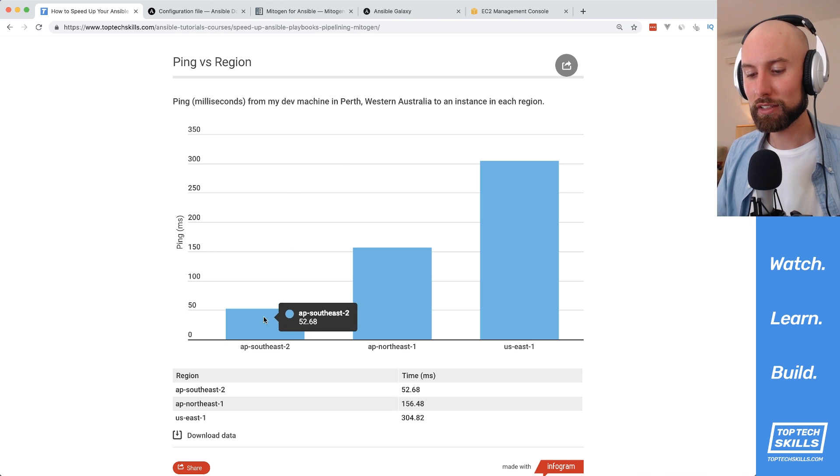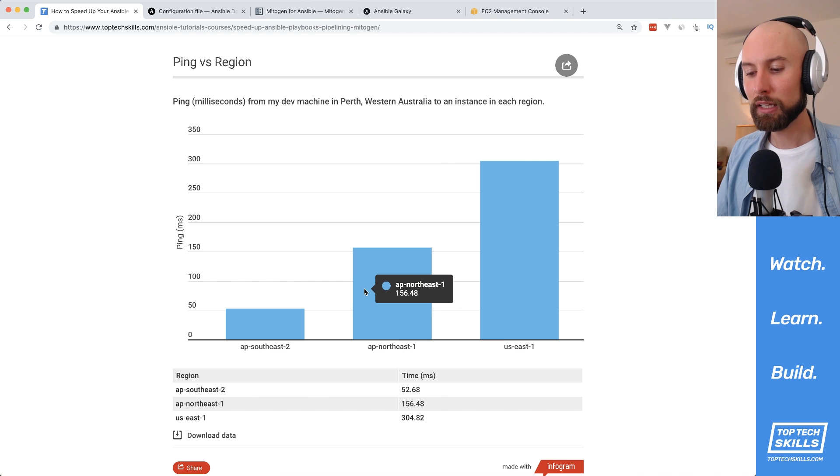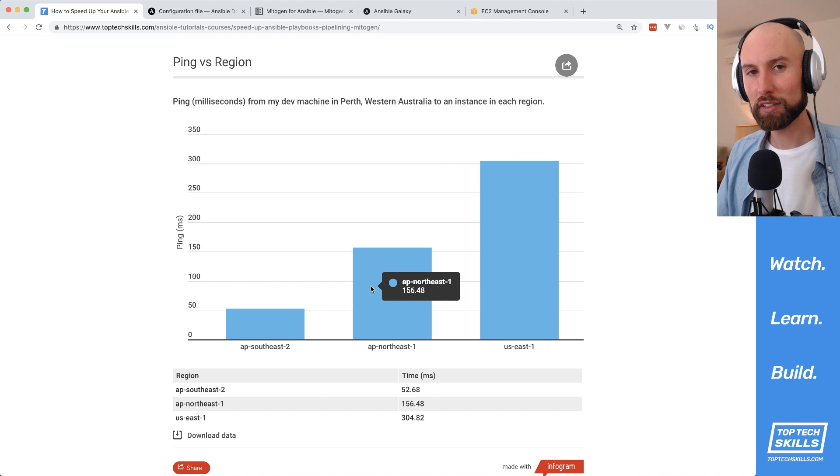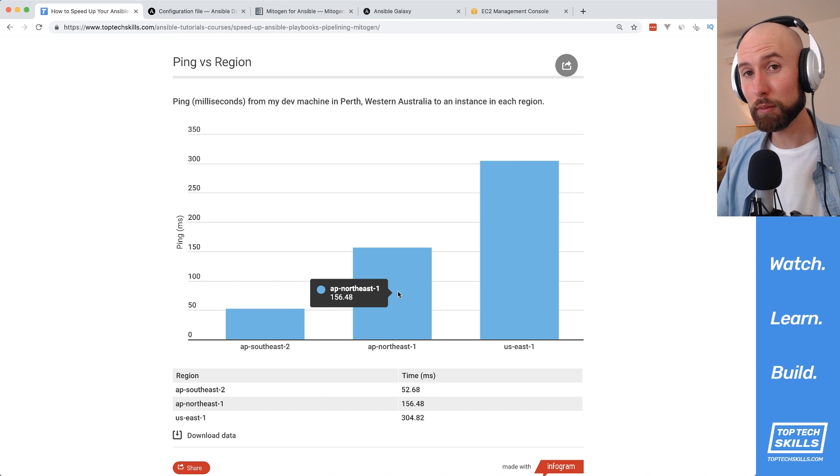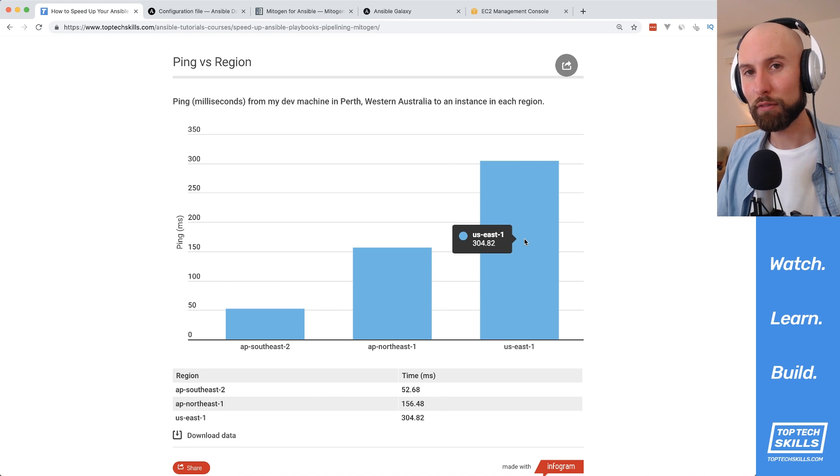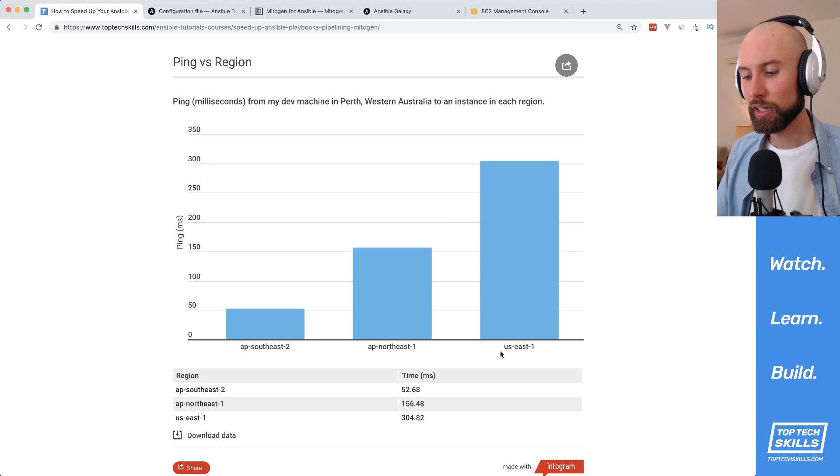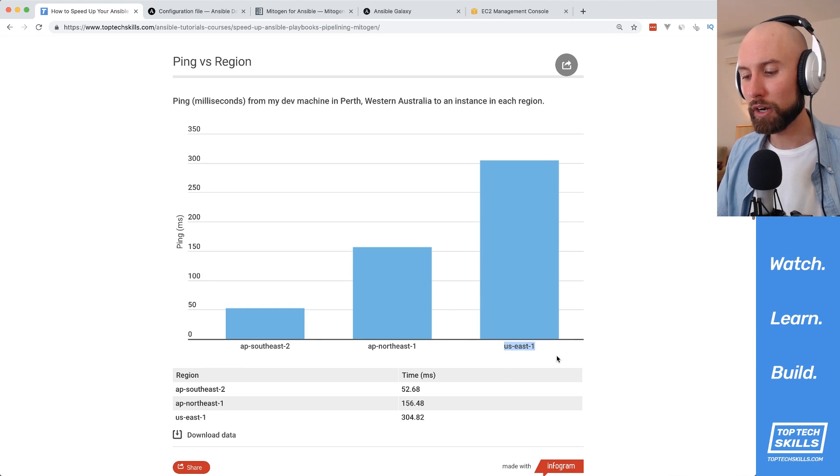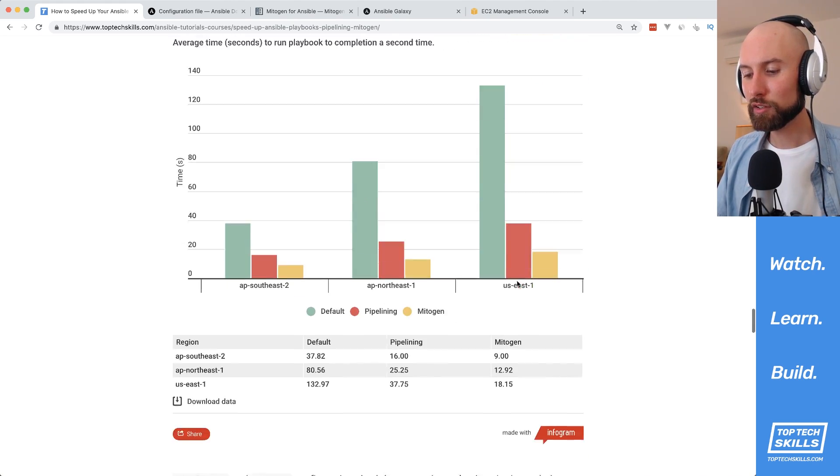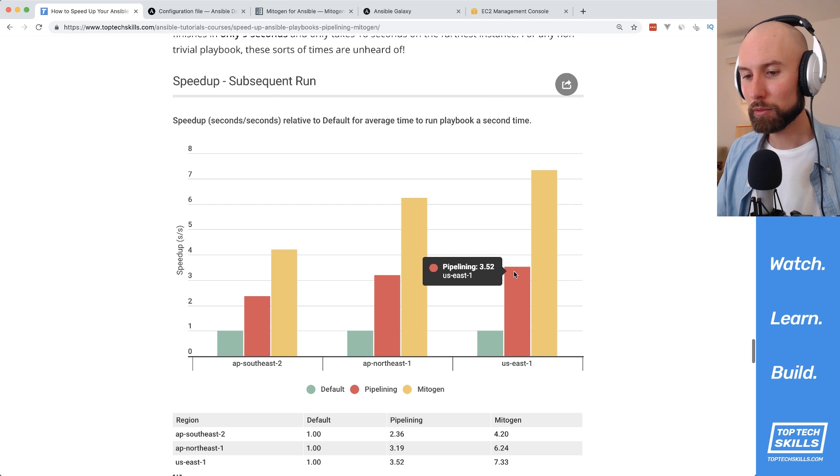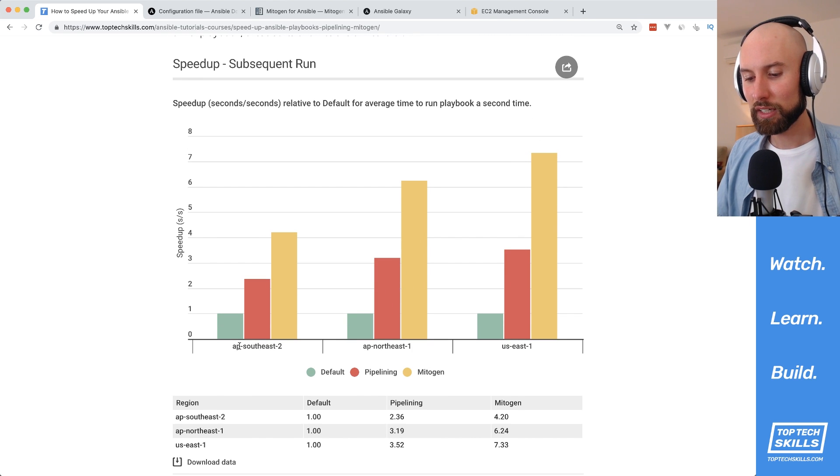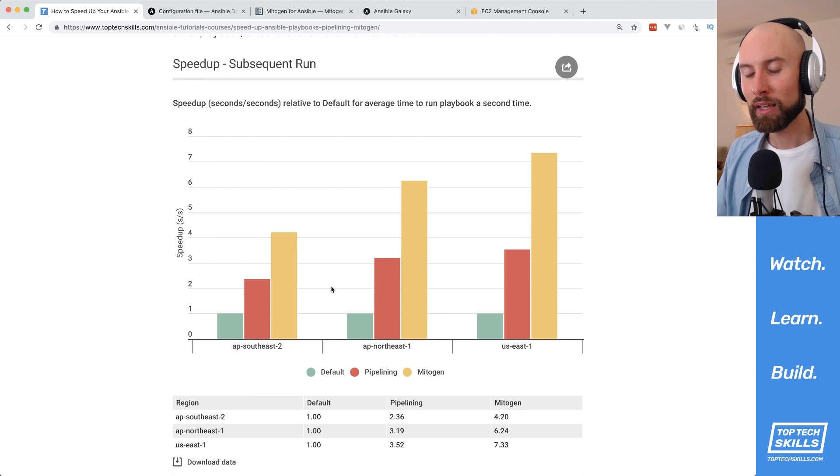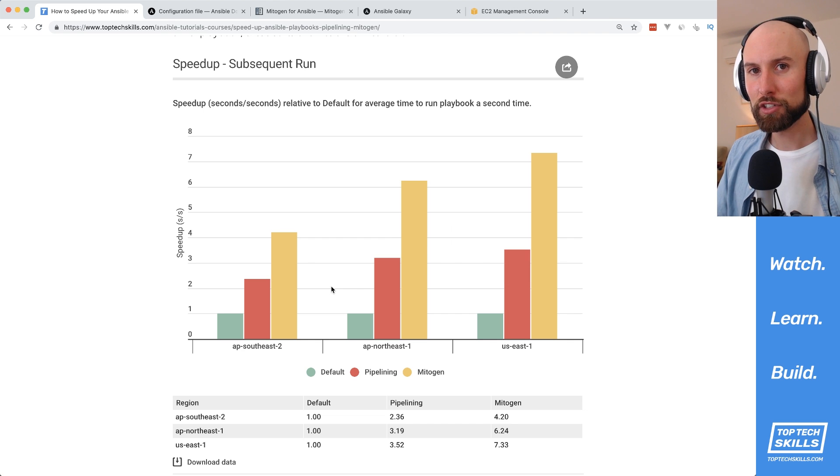In this video, I tested it against Sydney, which I have a 50 millisecond ping to. But in the article, I also tested against a region that I have 150 millisecond ping and another one where I have a 300 millisecond ping. That's US East 1 for me. And in US East 1, the biggest speed up I was able to see was for a subsequent run. As you can see in these graphs down here, as the ping gets higher, the speed up that you get from mitogen gets even higher as well.